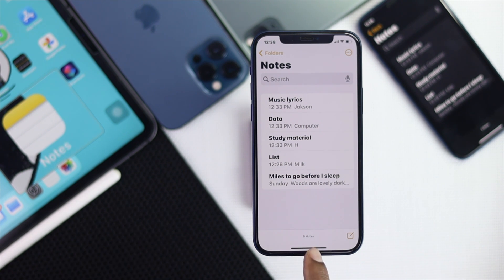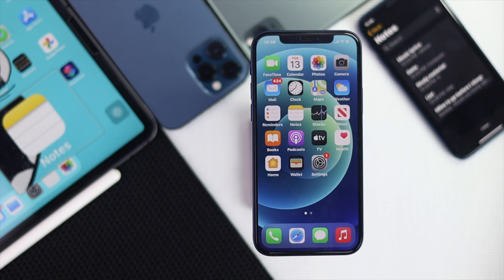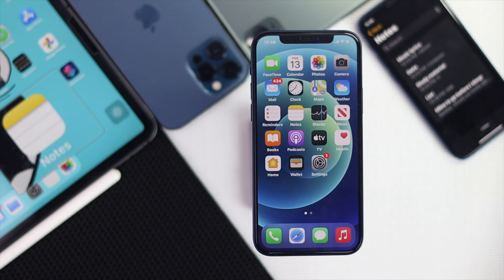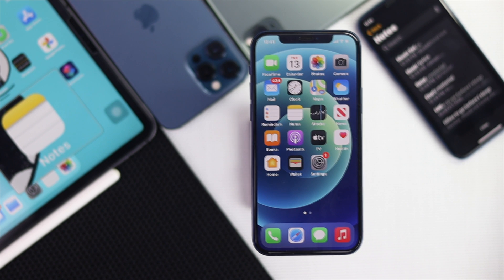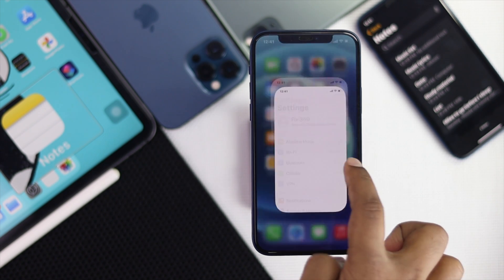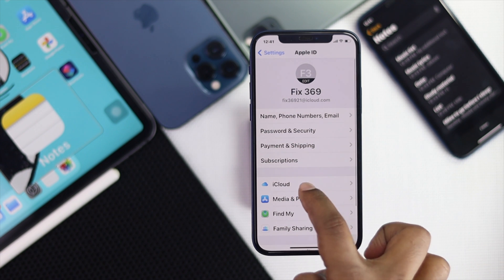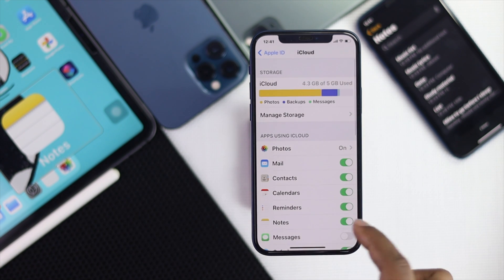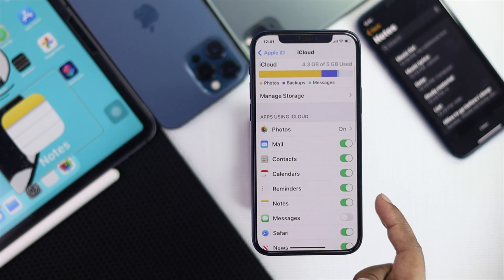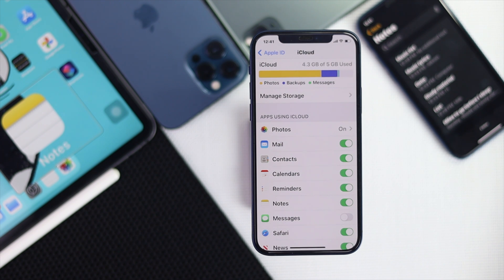Alright guys, now let's go ahead and see our second step to get back or to just recover the notes on our iPhone. In the second process, you need to be careful with one thing. So previously, if you had turned on your note from your iCloud account, then you will be able to get them back from your iCloud account.